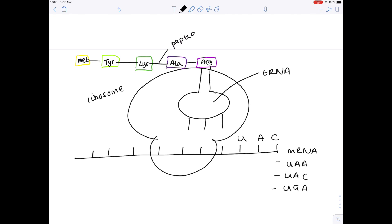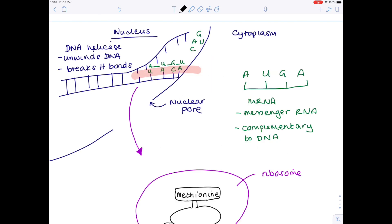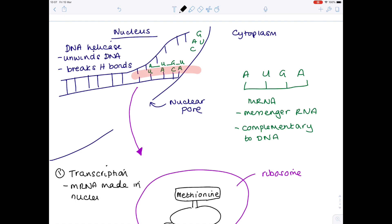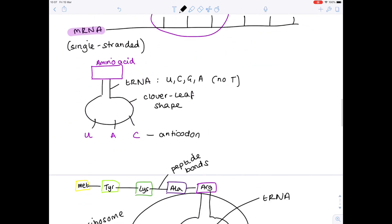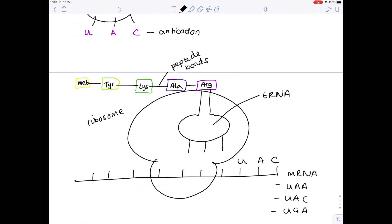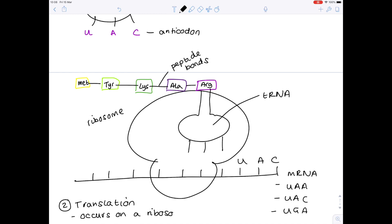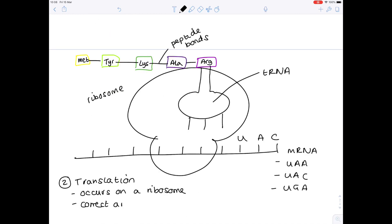Let's label the peptide bonds which join together those amino acids. Protein synthesis can be broadly divided into two parts. The first is transcription, which is when the mRNA is made in the nucleus. The second part is translation — the process whereby amino acids are brought along in the correct order by tRNA. Translation occurs on a ribosome and is when the correct amino acid sequence is produced.